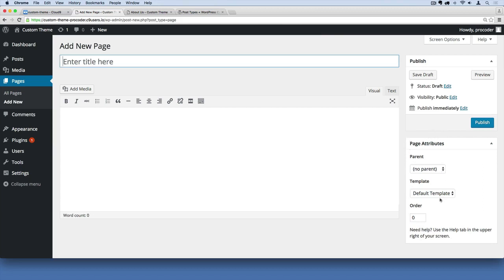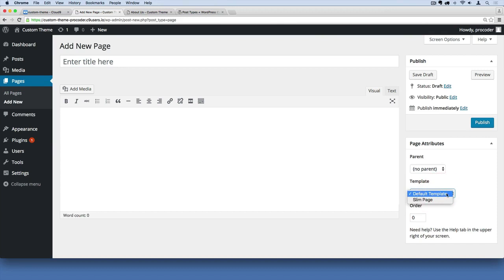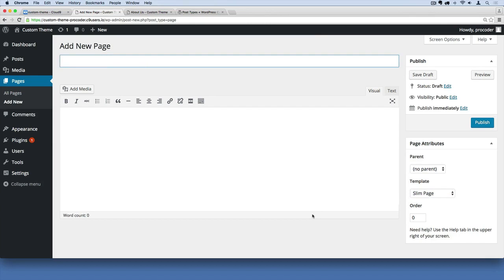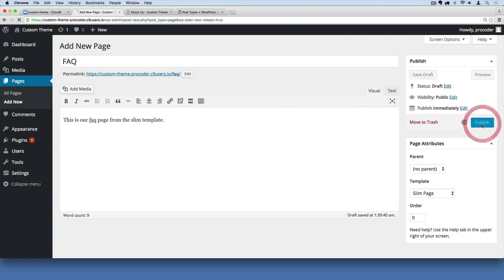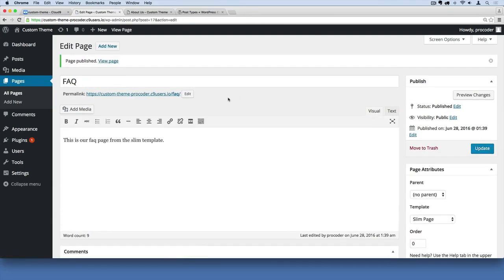In the admin section under Page Attributes, we can now choose between the default template (page.php) or our new Slim Page template. Let's apply the new one and create a new page called 'FAQ Page' for frequently asked questions, with the content 'This is our FAQ page from the slim template.'